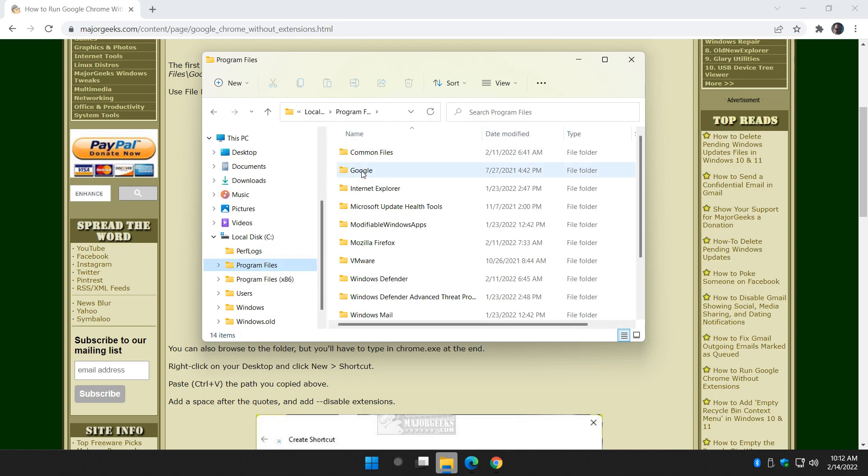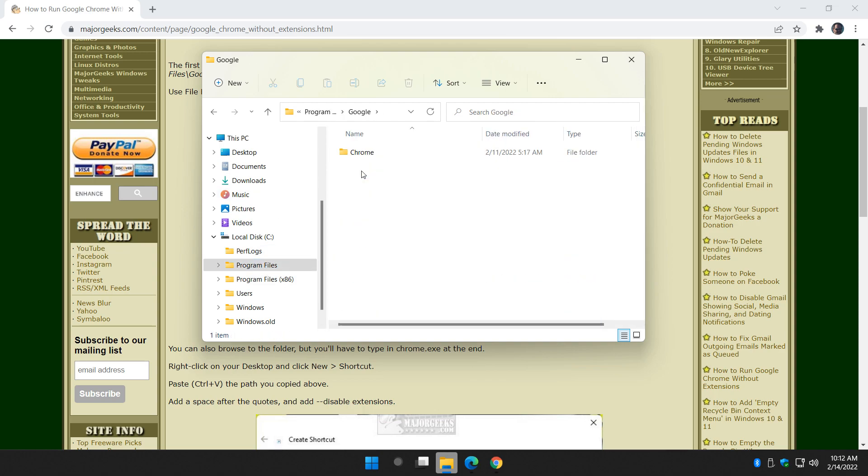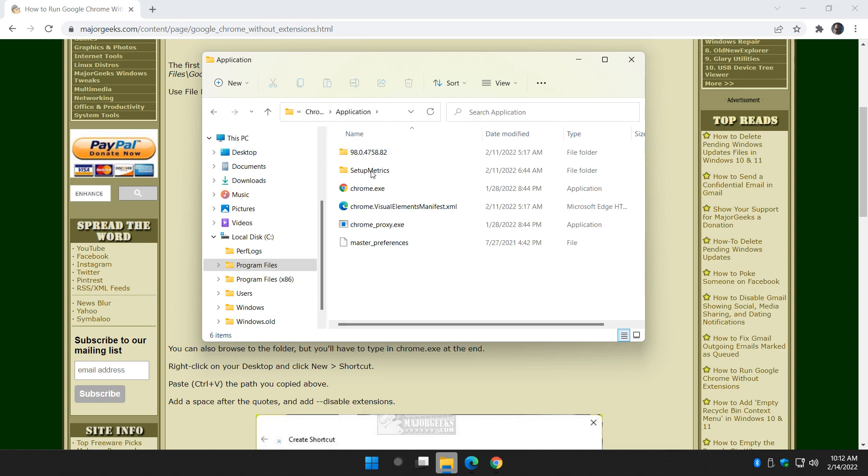So now I know, there's my executable right here. Google, Chrome, Application. There it is right there.